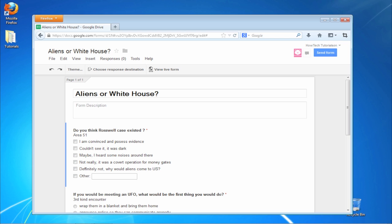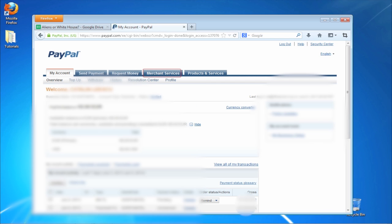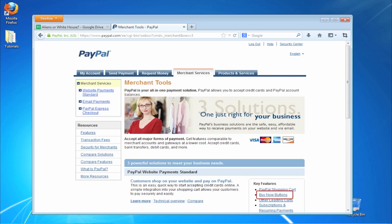Here is what you have to do. Log into your PayPal account. From the Merchant Services tab, select to create a Buy Now button.